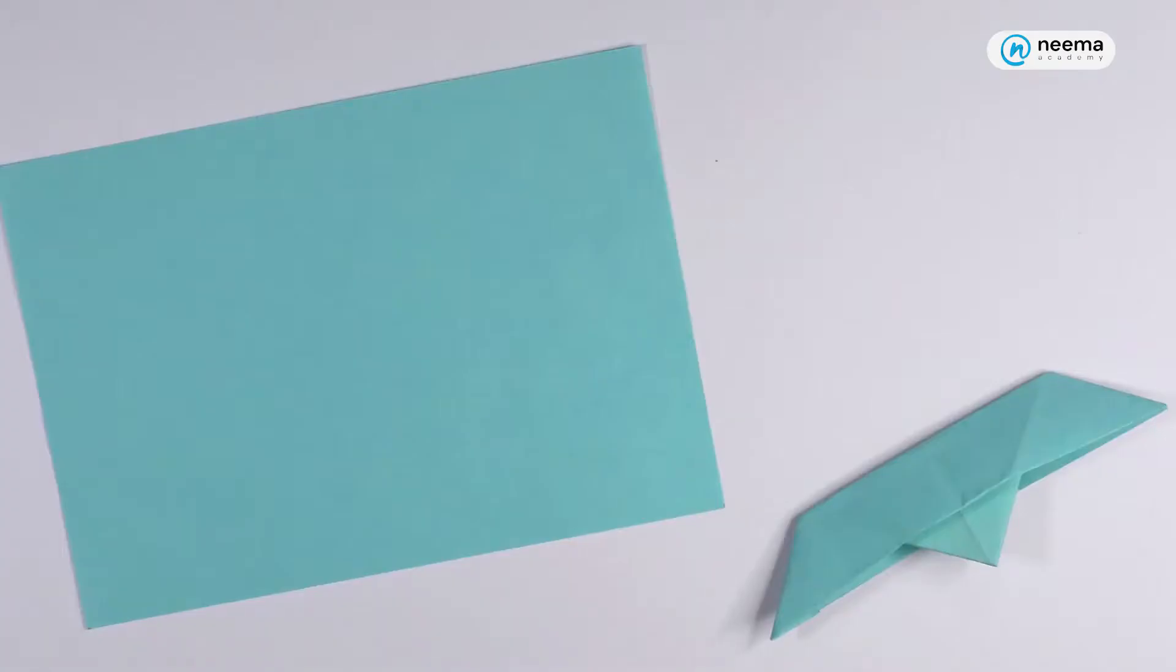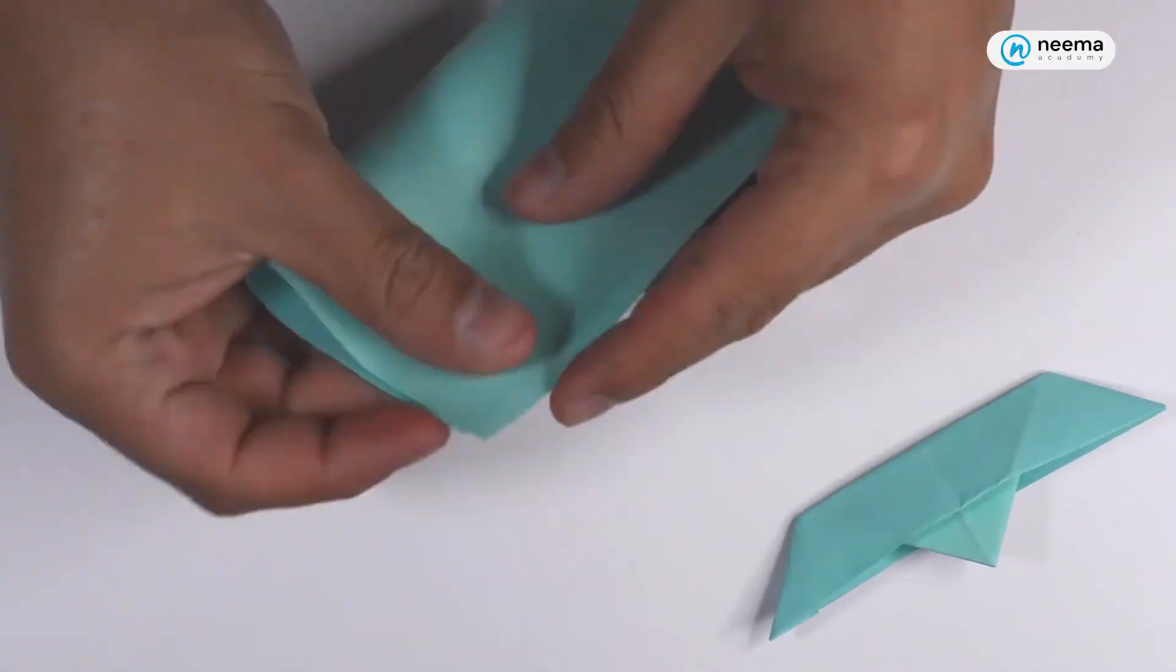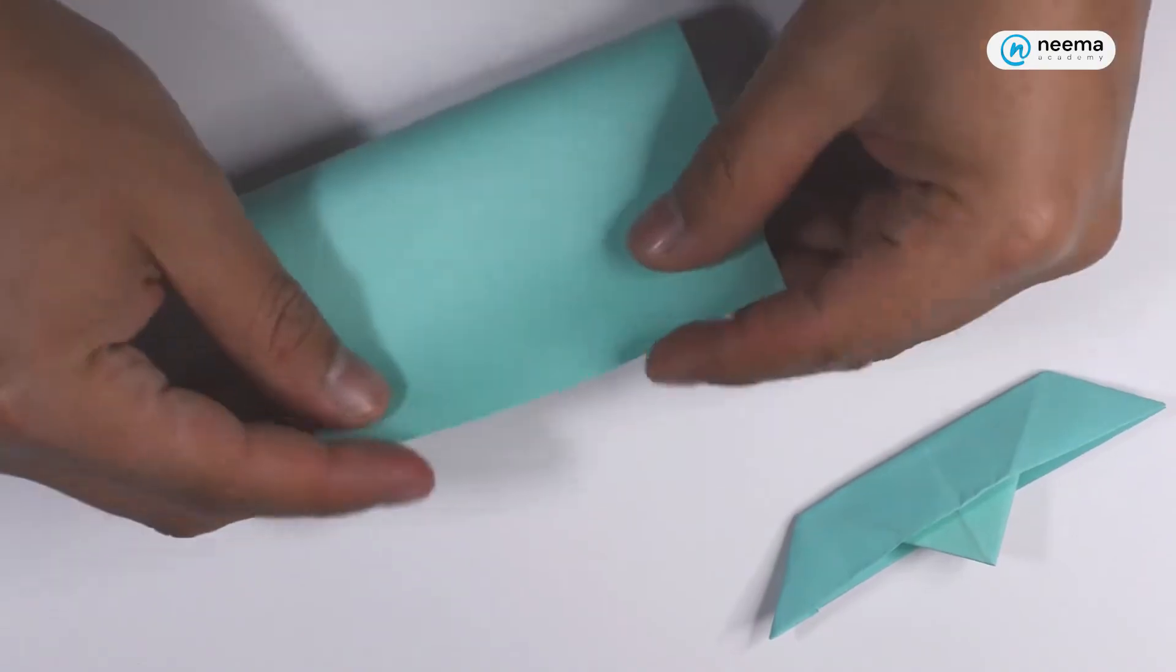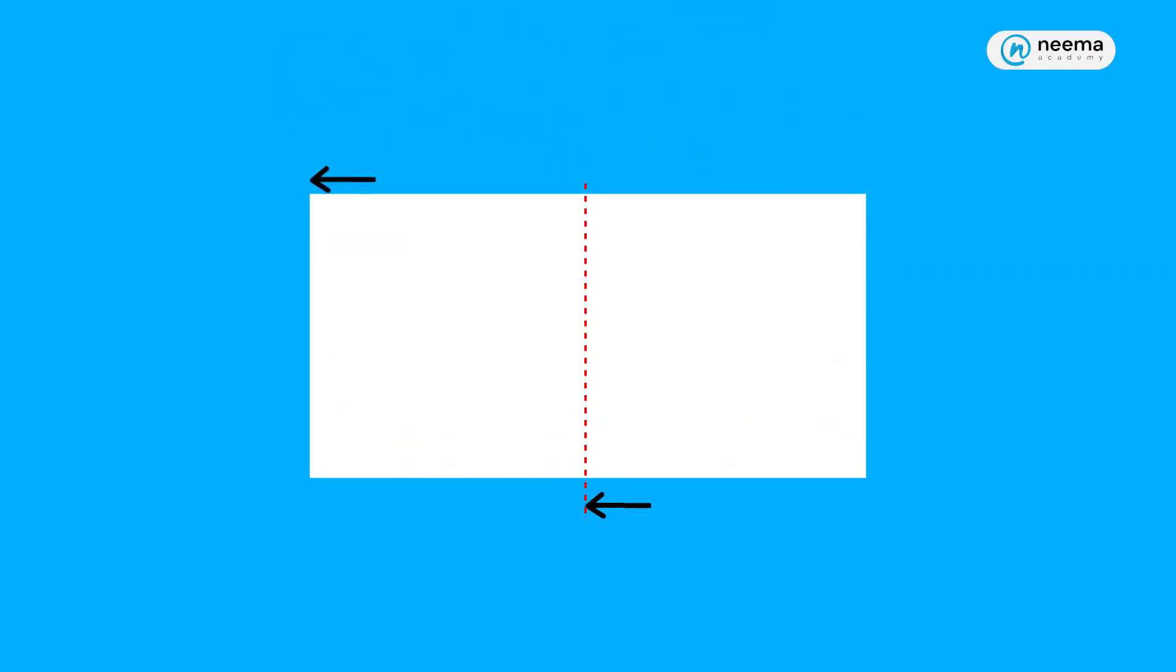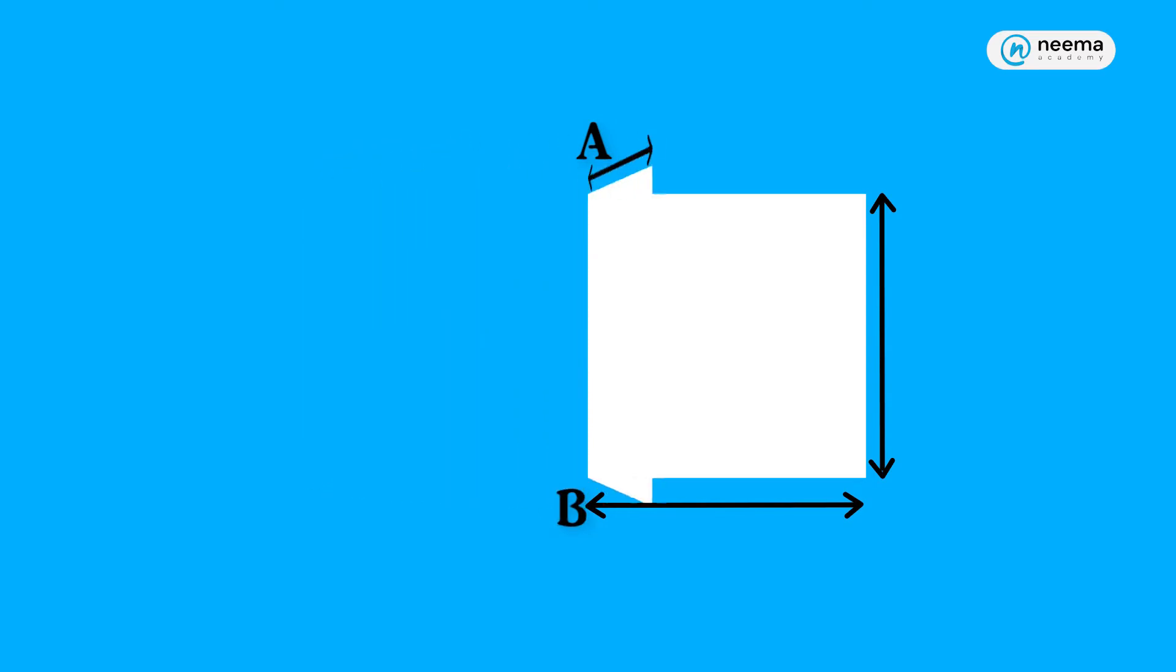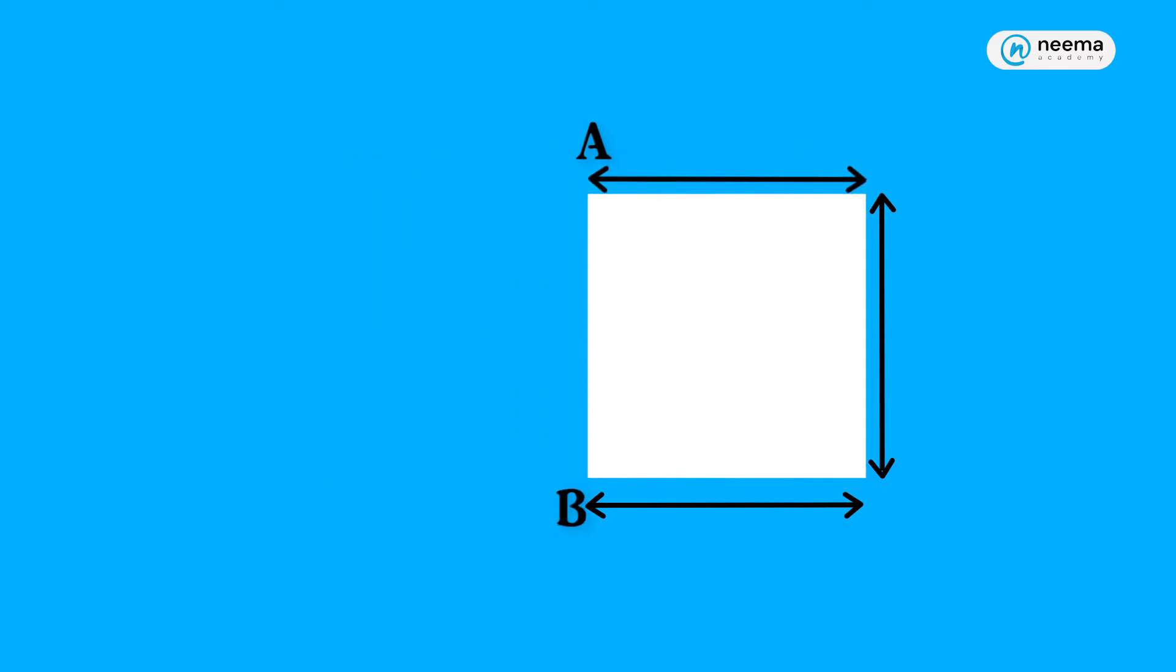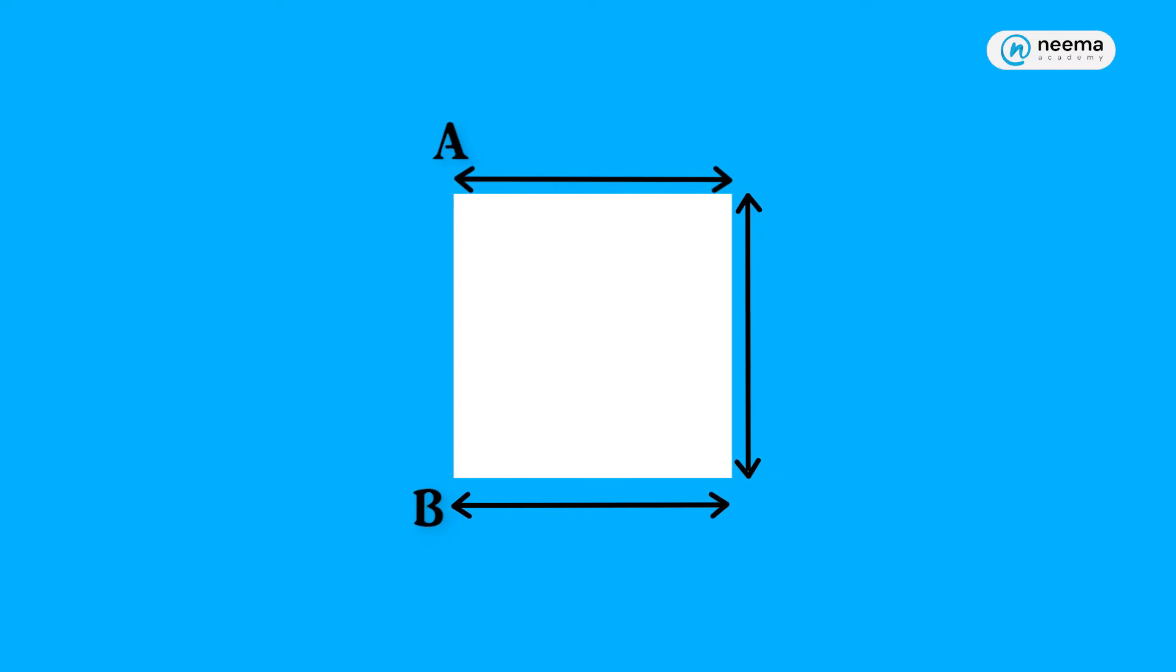Now, let's fold a paper and test the line of symmetry. One, take a rectangular sheet of paper. Fold it through the midpoints of opposite sides, about AB. Each part overlaps exactly to the other. It means the rectangle is symmetric about the line AB.